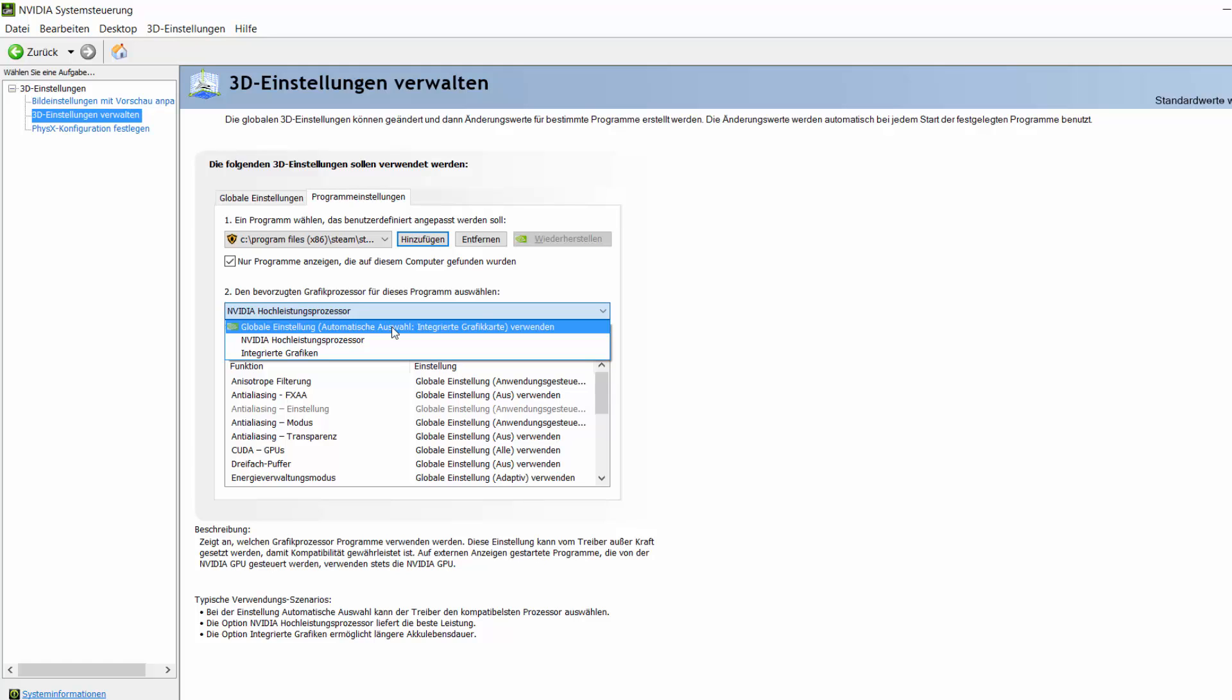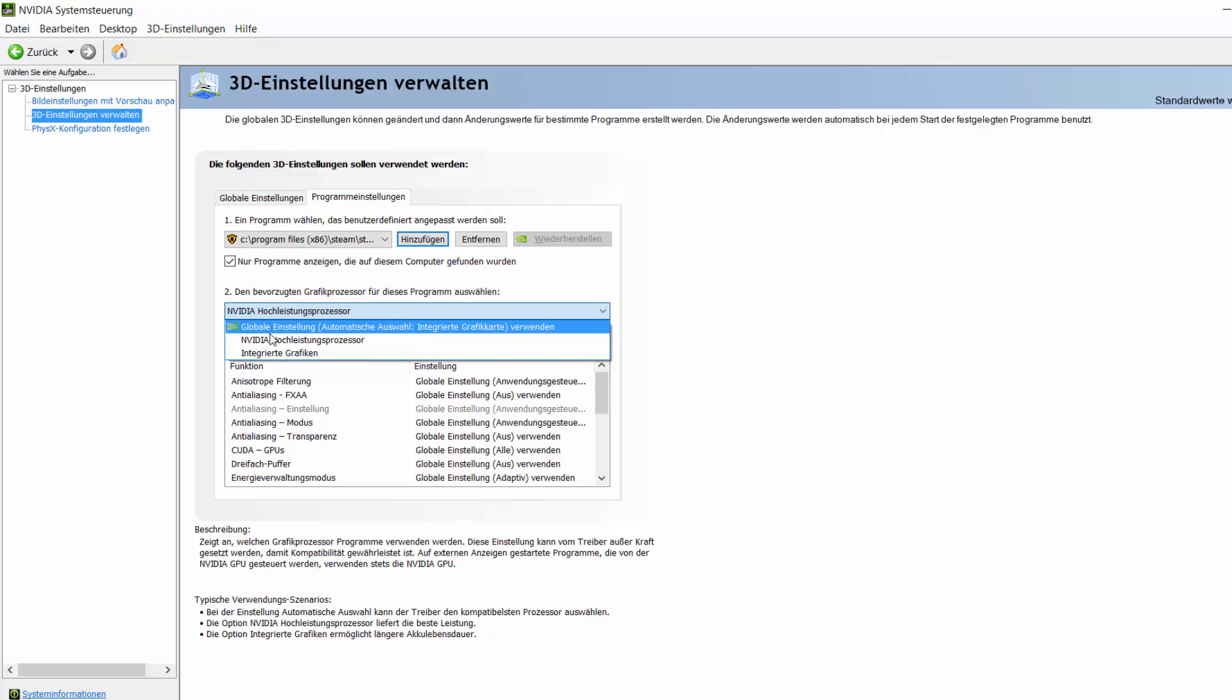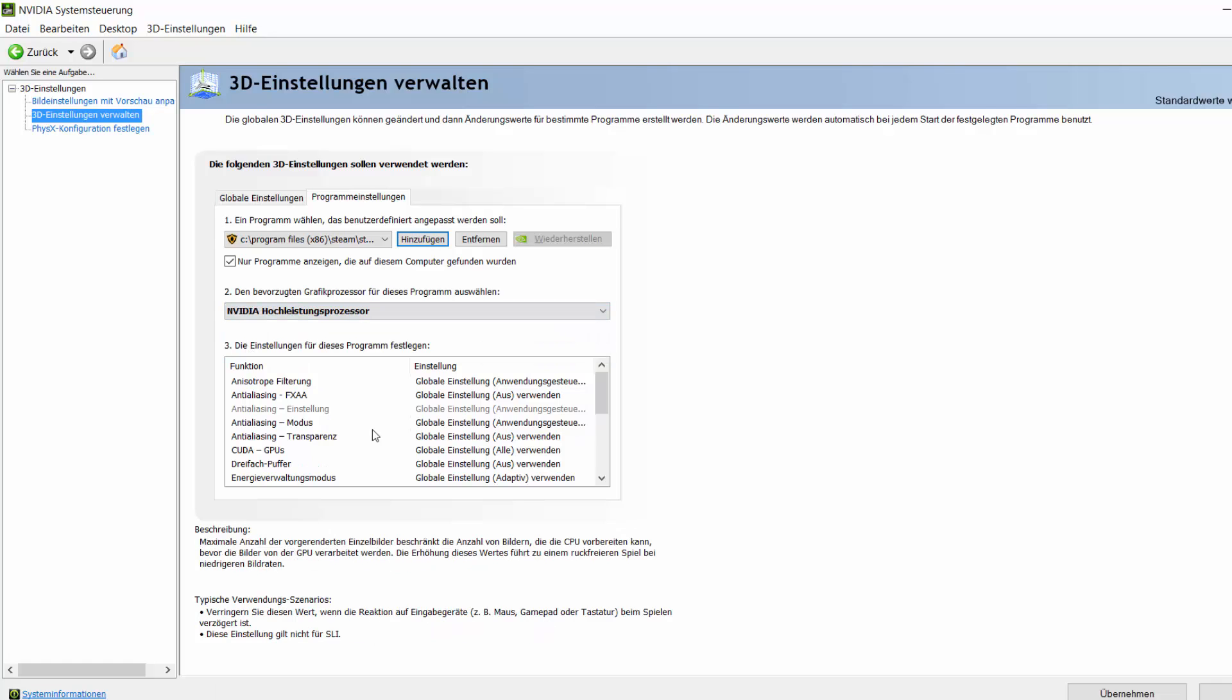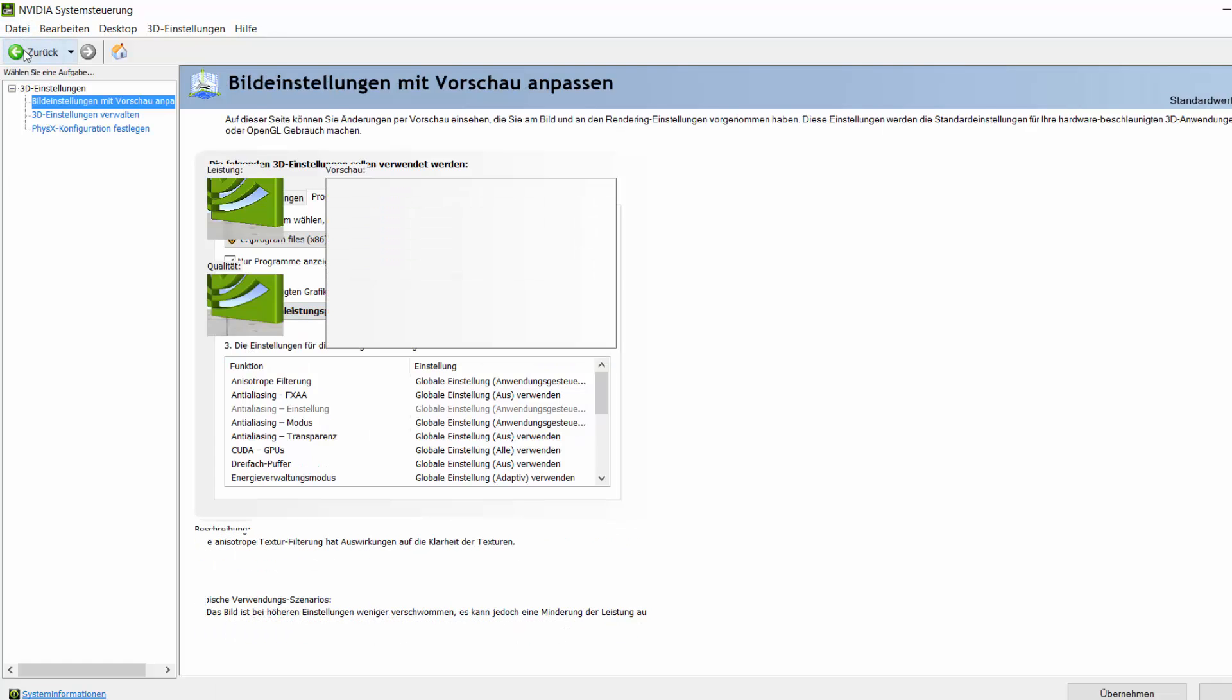This isn't a very high-performance unit, and for that you will want to choose the option which is down below. Do not choose integrated graphics. Just select the NVIDIA high-performance processor, and then go back.